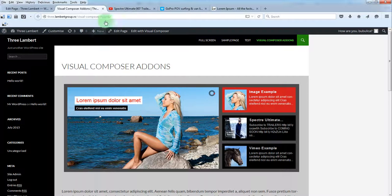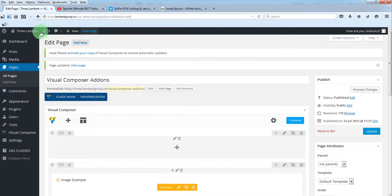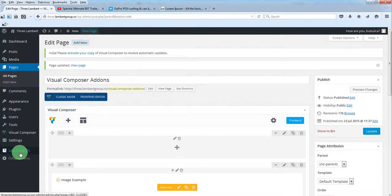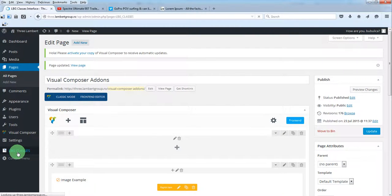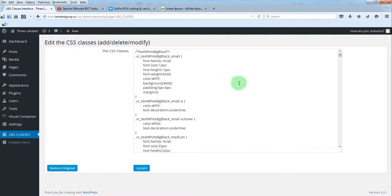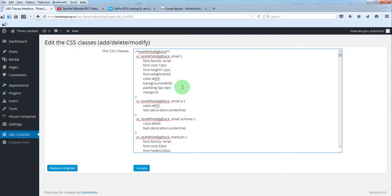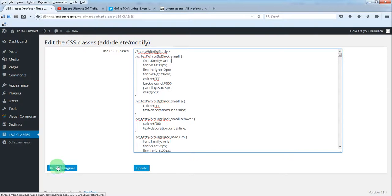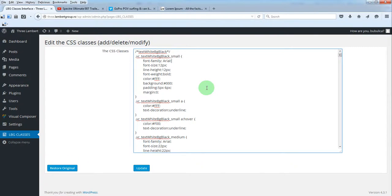One last thing - when you install the add-on, this menu is created so you can add your own CSS classes. You can also modify the existing ones and you can restore to the original version if you want that.